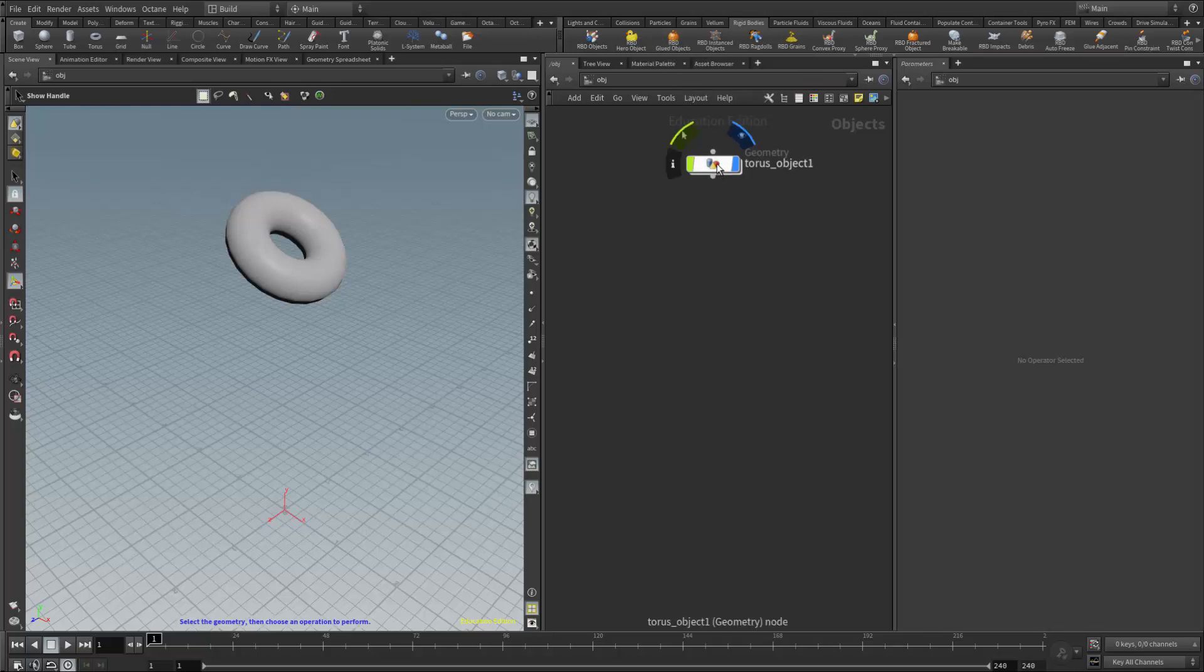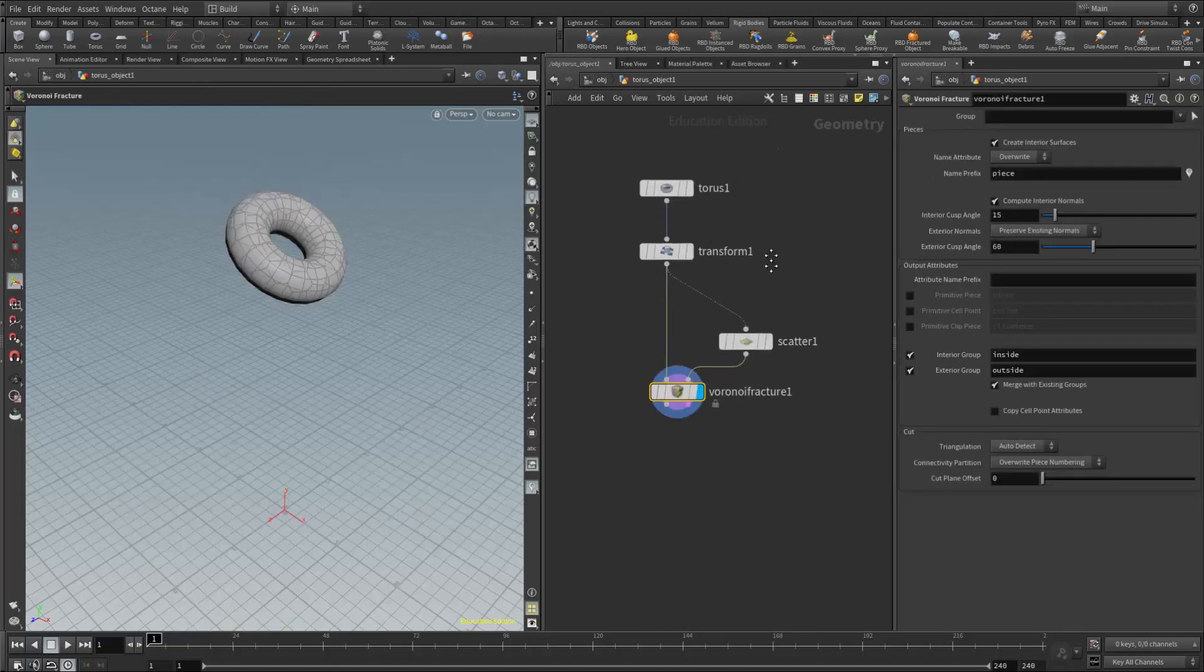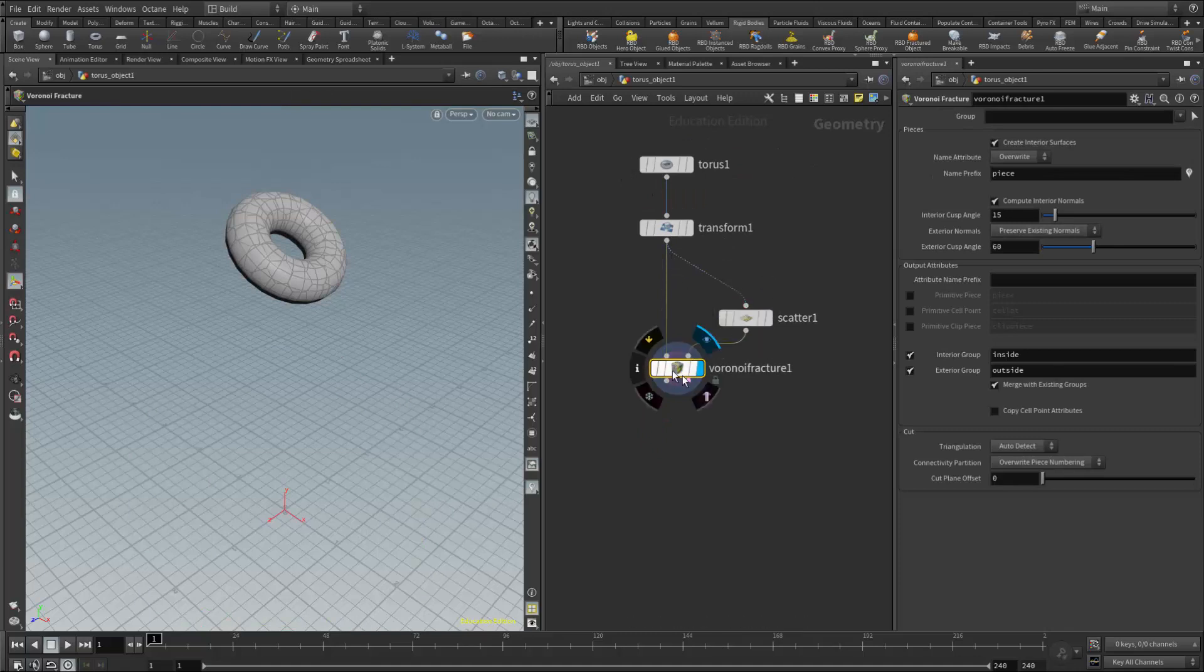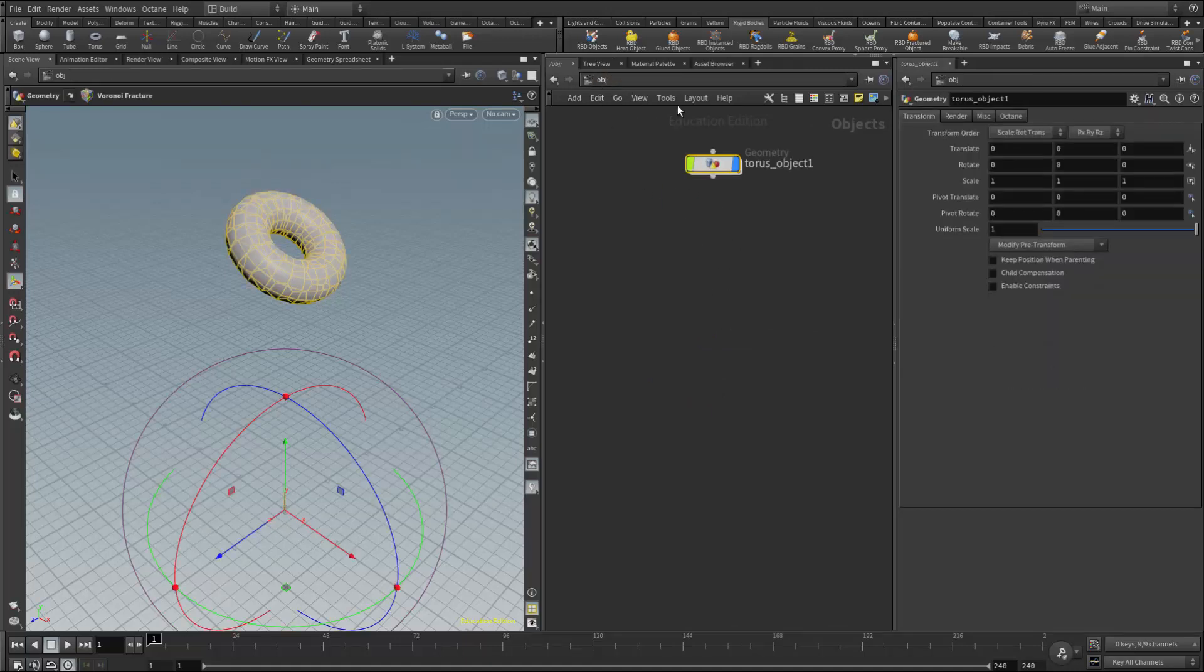If I double-click on my torus geometry, you'll see I have a fairly standard surface scatter piped into a Voronoi fracture. This is not a simulated object yet.